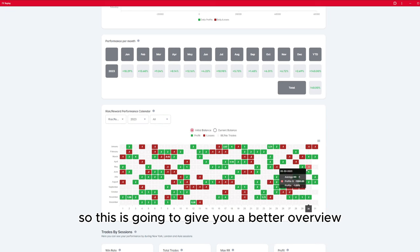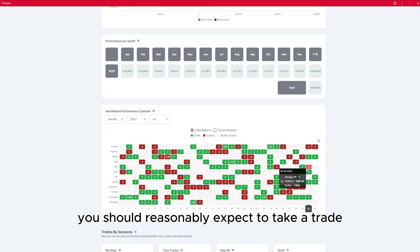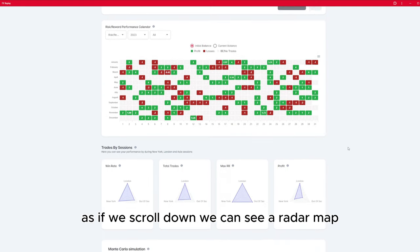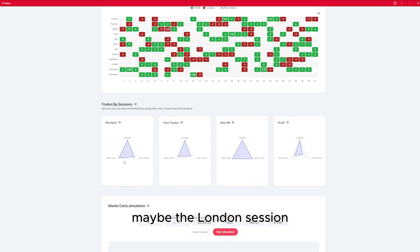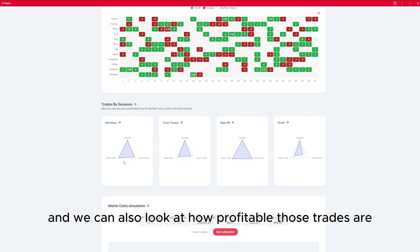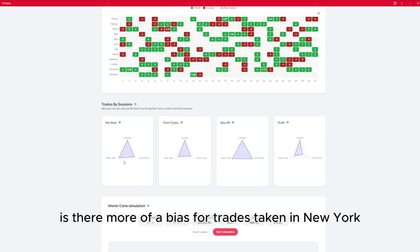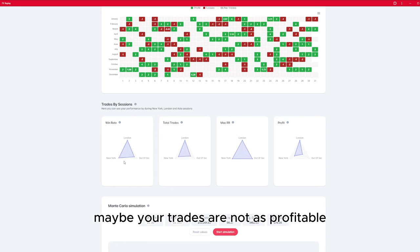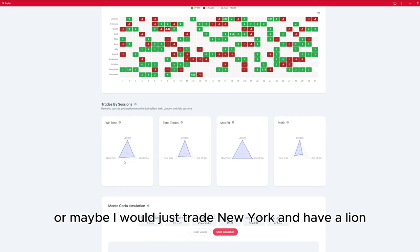This gives you a better overview of how your strategy is performing and how frequently you should reasonably expect to take a trade, because we don't need to take a trade every single day. Scrolling down further, we can see a radar map showing how often trades are taken in the London session, the New York session, or even the Asia session, and how profitable those trades are — whether there's more of a bias towards London or New York. You might find your trades are not as profitable in London, so you'd decide to just trade New York instead.